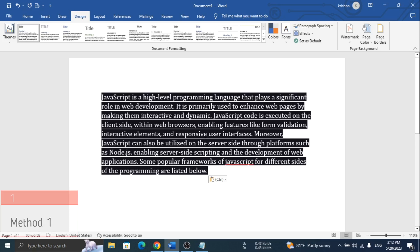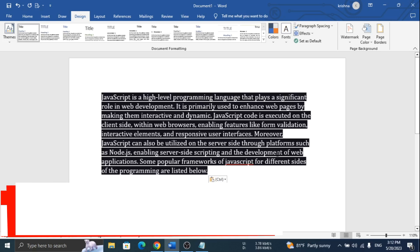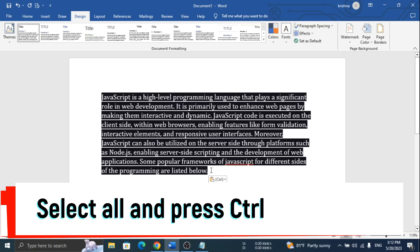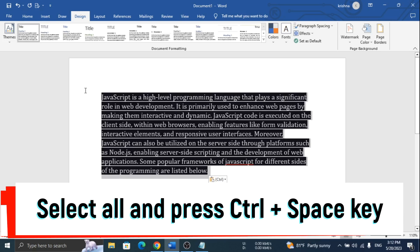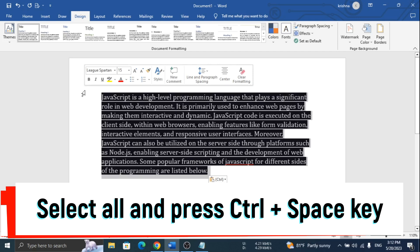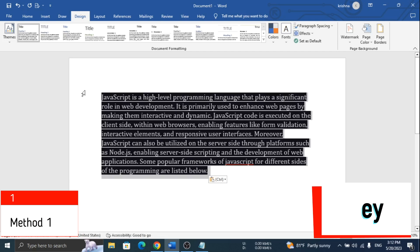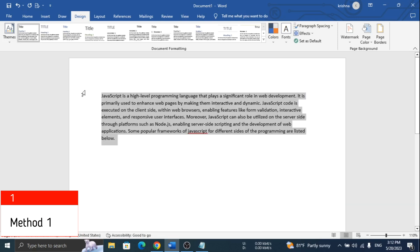Here you can see the content has a background color. To remove it, select all the content and press CTRL and SPACE key together. You can see the background color is removed.